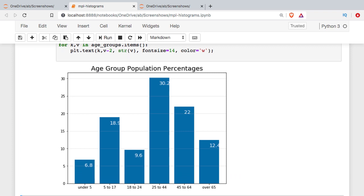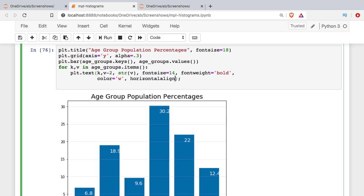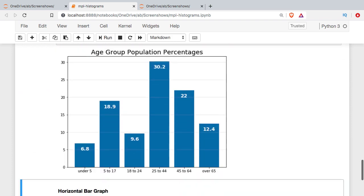A little bit better. I'm going to make a couple more changes — we want the data centered on the bar, not at the right edge. I'll make it bold and use horizontal alignment to center it. We now have our bar chart with the values plotted on each bar as well as the actual bar heights.